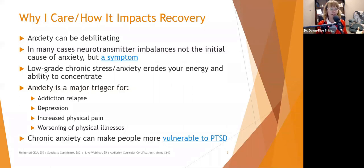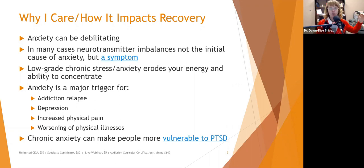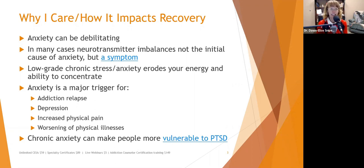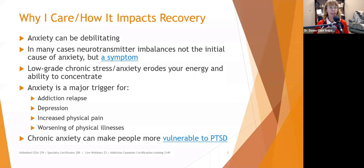The take-home message is that we really need to start working with people from a young age to help them control chronic stress, so they are less vulnerable to PTSD when trauma happens — because it does happen. No matter who you are, people are going to be more resilient to trauma if they are not already in a state of depletion.